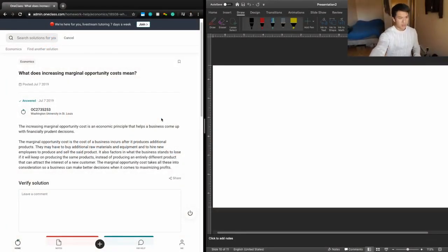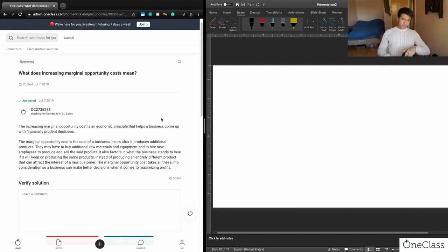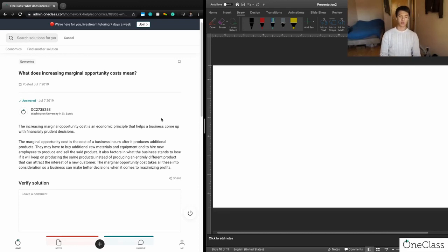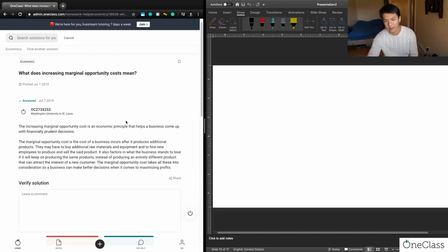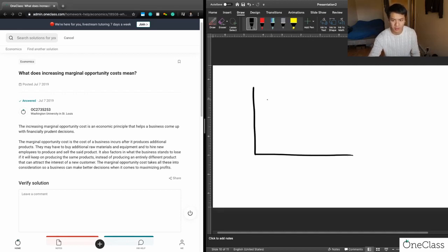The next question asks: what does increasing marginal opportunity costs mean? Increasing marginal opportunity costs refers to a situation in which you're making trade-offs between goods. We can think about this in terms of the two-good model that we often use when talking about the production possibilities frontier.